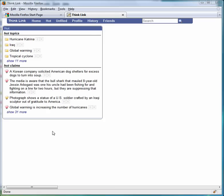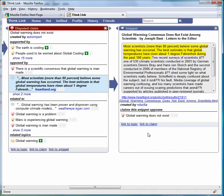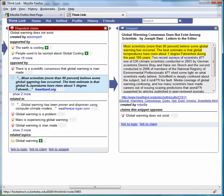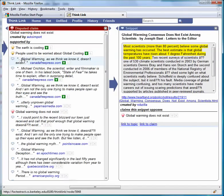The full window interface shows information about the topics, claims, and snippets that have been gathered by all users of ThinkLink. When showing information for a claim, you can see the information that supports that claim being true, information which has evidence in favour of other points of view, and also other related information including other claims and other snippets. The order in which information is shown is decided by the voting of all users of ThinkLink.